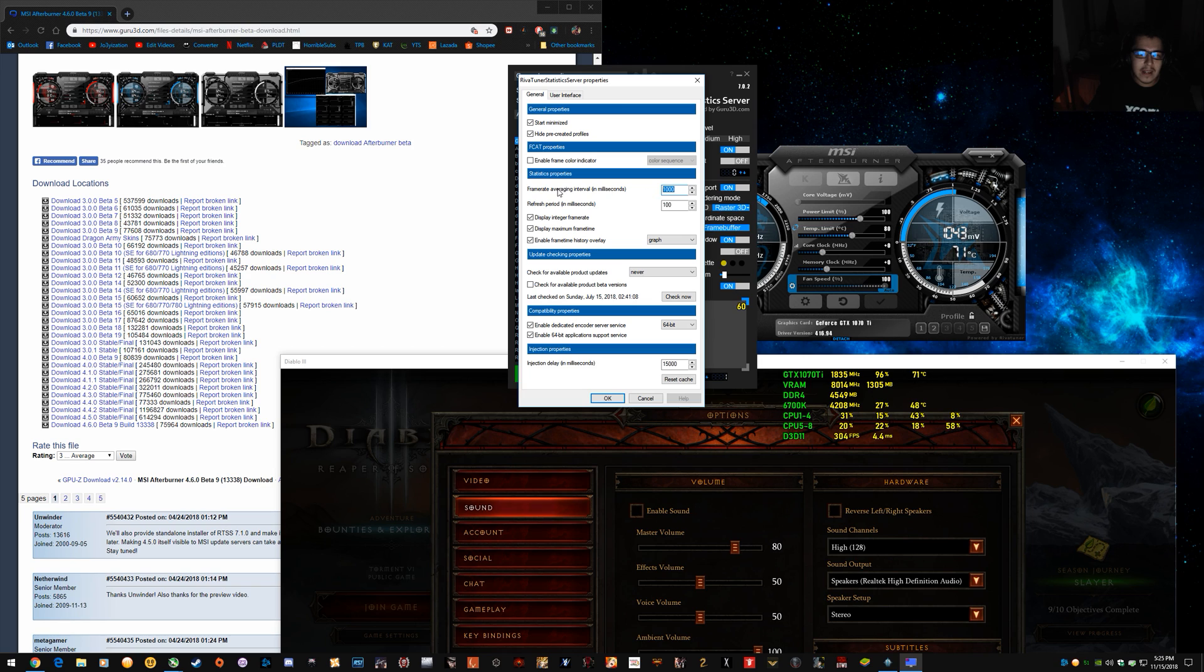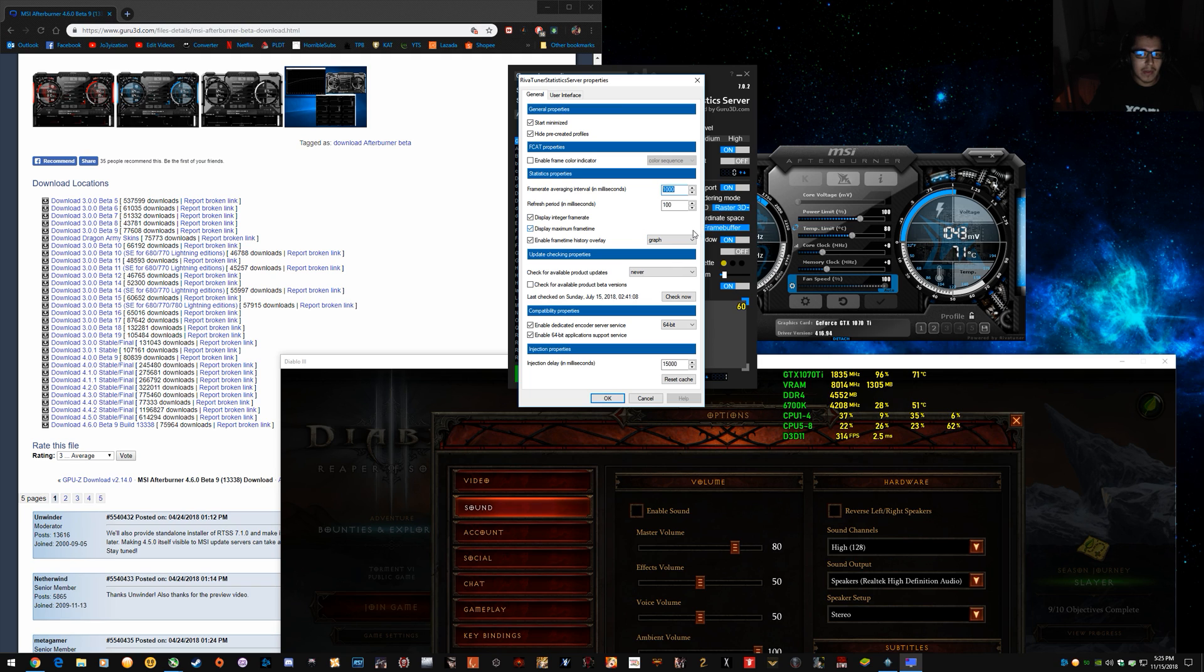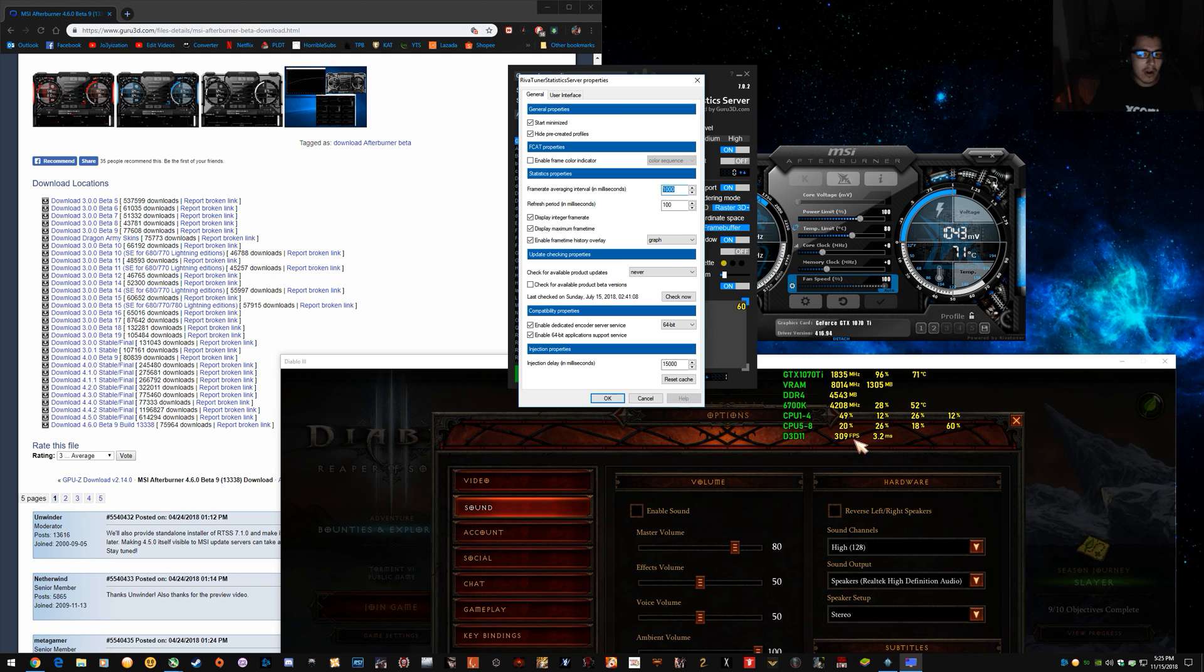Usually, you want to leave frame rate averaging interval on 1000. If you set it too low, it'll actually give you a lower than normal average because you're setting it to such a small number. So, your average and your minimums will be off if you set it under 1000, which I've done before.